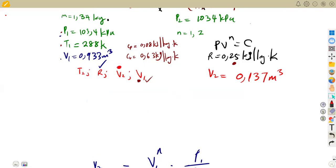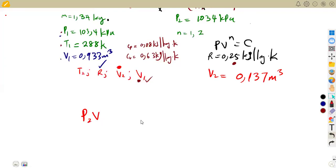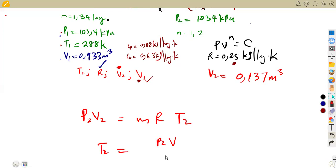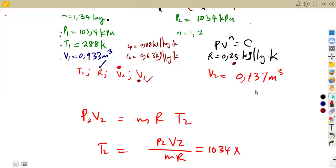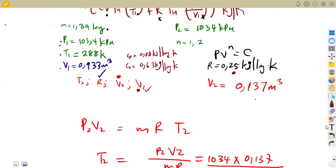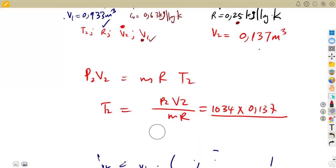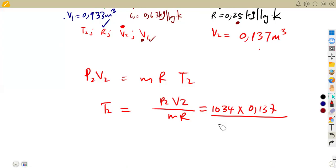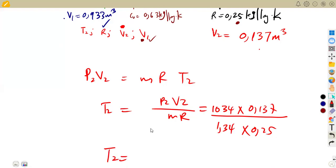Now we can find T2 using the ideal gas law: p2·V2 = mRT2, so T2 = p2·V2 / (mR). Substituting: T2 = (1034 × 0.137) / (1.34 × 0.25) = 422.86 K. We now have all the required values.